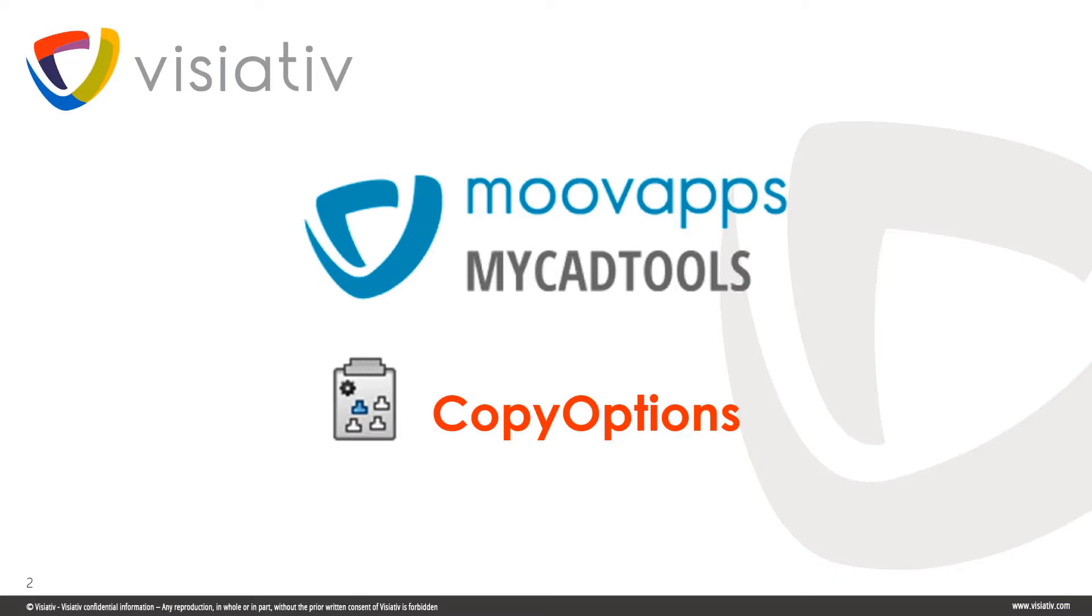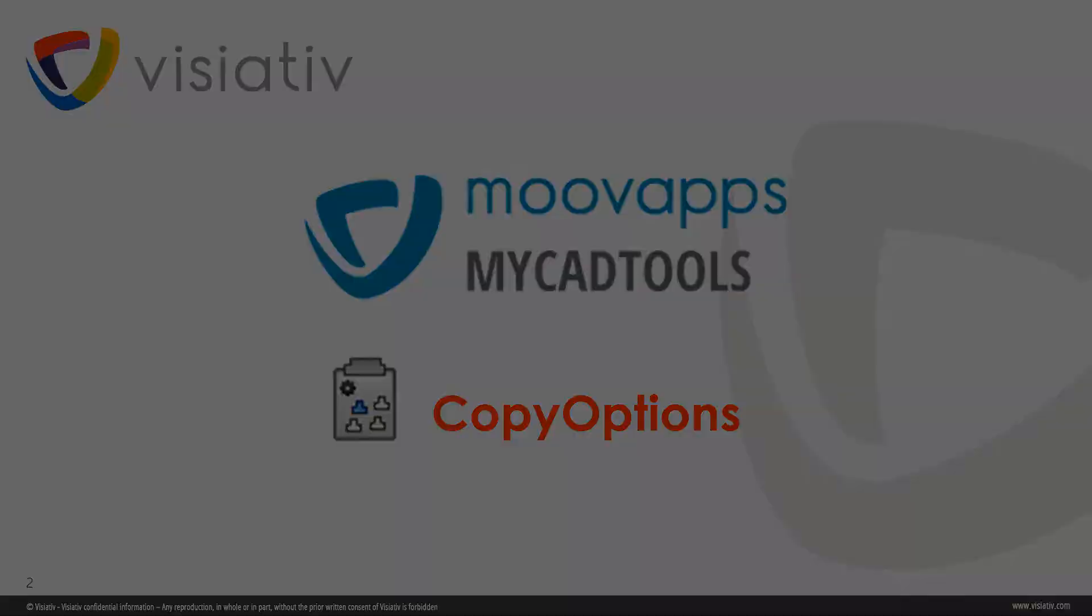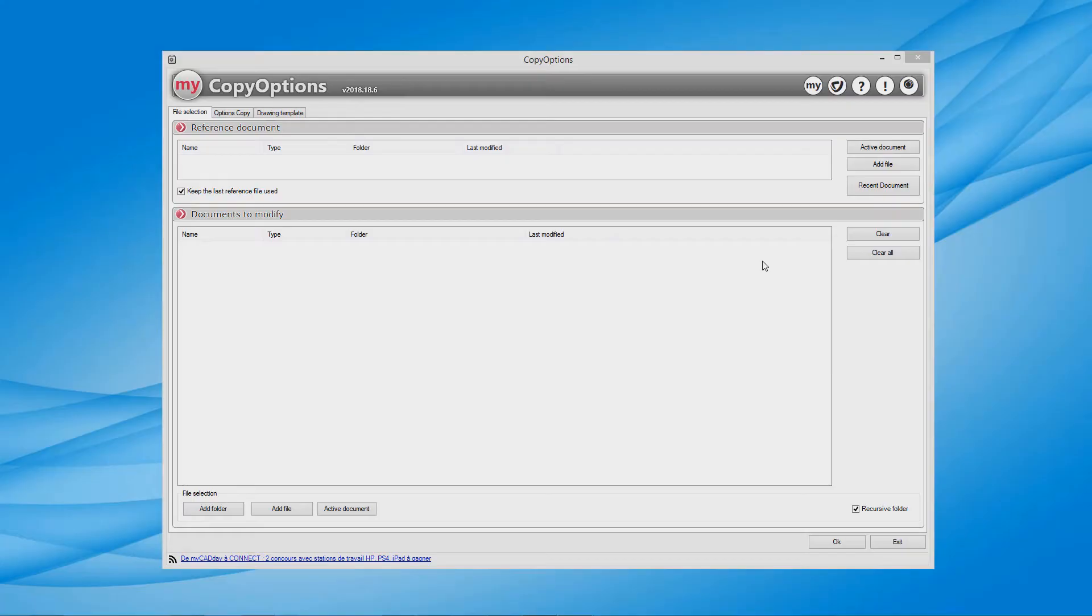Welcome to this short video on one of the 50 MyCAD tools available: Copy Options. Copy Options enables you to copy the SOLIDWORKS options from a reference document to another or several other documents of the same type.